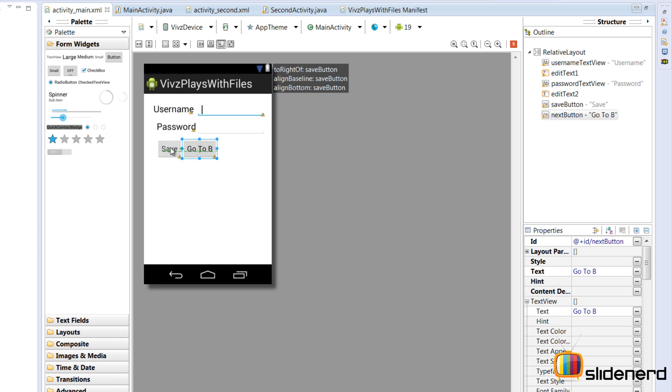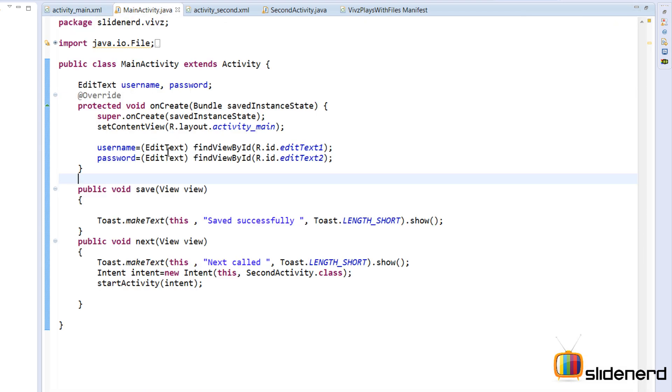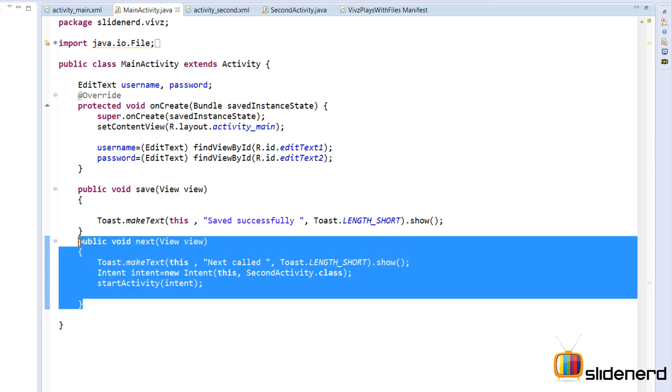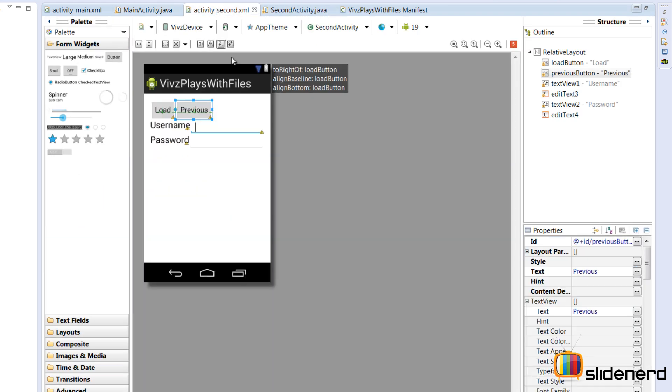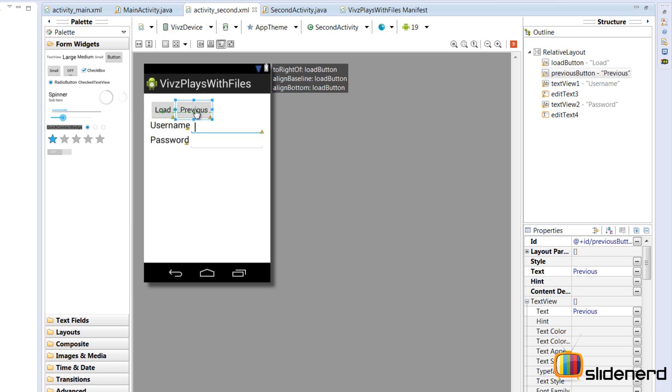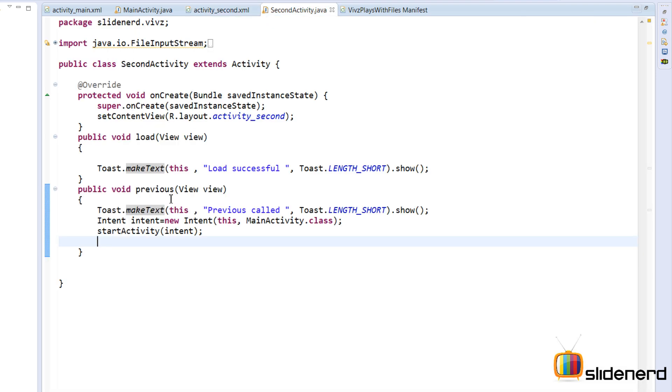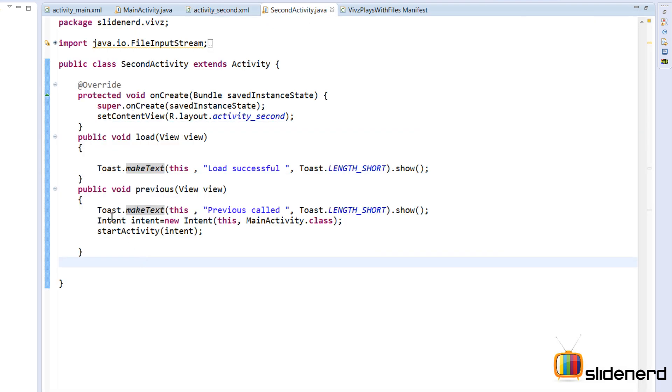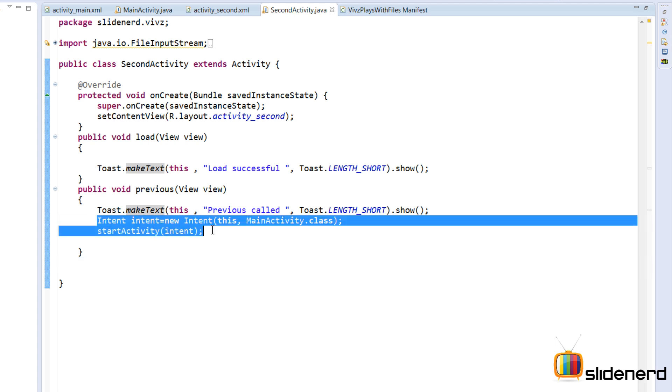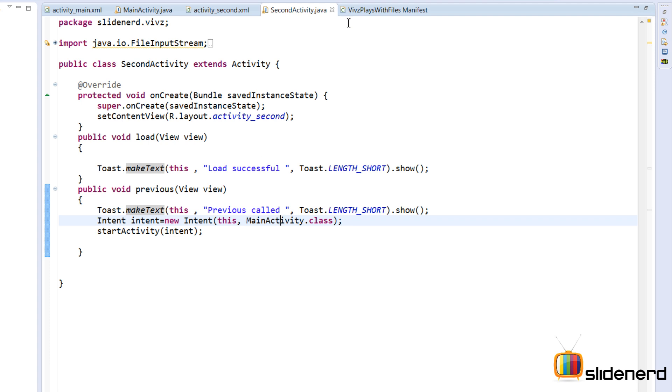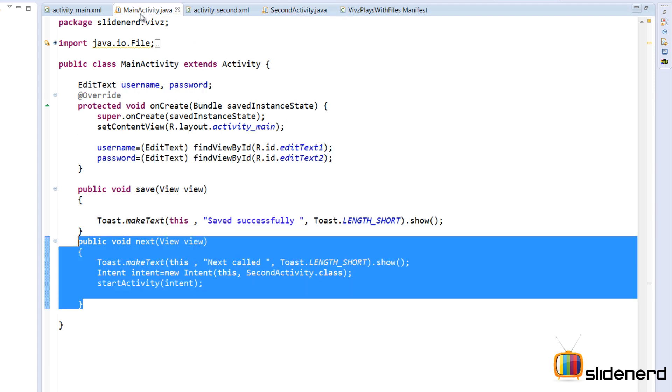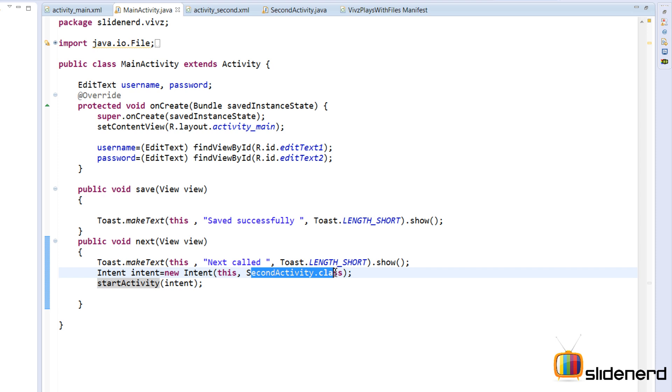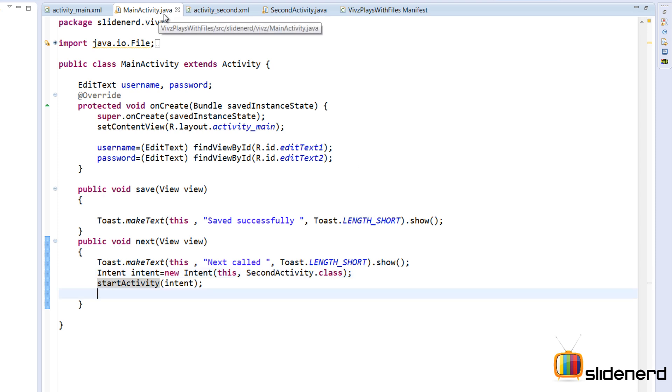There is a load button, there is a previous button. So if I click load, the data is gonna be loaded from the file into this username and password field. If I click previous, it's gonna take me back to my activity_main.xml. For this button, save and go to B, I have an onClick attribute that's gonna call these two methods: public void save and public void next. Same way for my second activity, the load button and previous button have onClick attributes that call public void load and public void previous. There are explicit intents written to call MainActivity.class from SecondActivity.java and call SecondActivity.class from MainActivity.java.